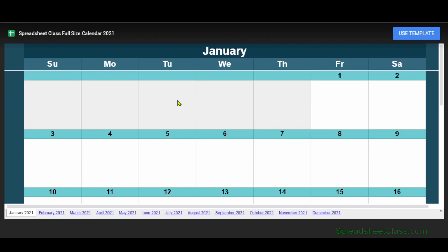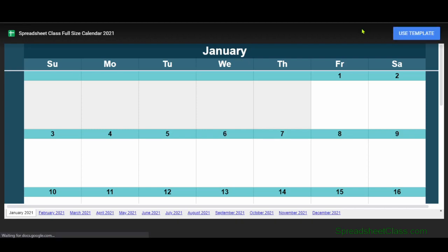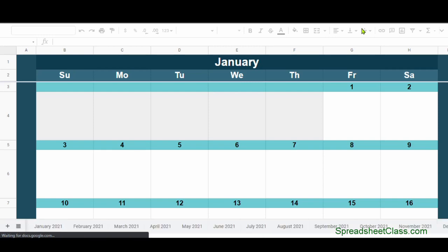When you click the link to the template, it's going to take you to a page that looks like this, where in the upper right-hand corner, it has a blue button that says Use Template. You simply click this button and Google Sheets will automatically make you your own copy of the template.